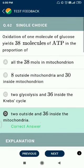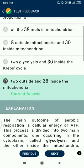Question number 62. Oxidation of one molecule of glucose yields 38 molecules of ATP — two outside and 36 inside the mitochondria.